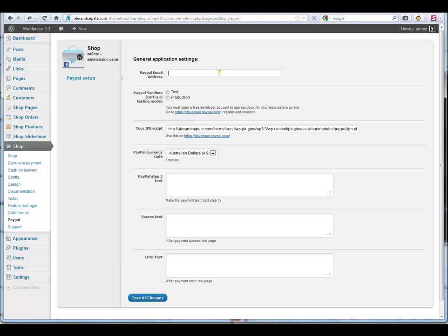On PayPal setup you have custom settings as well as some custom messages.